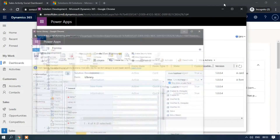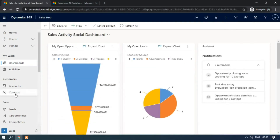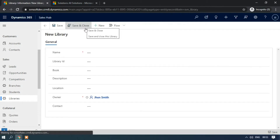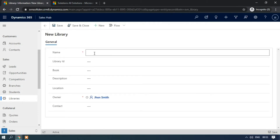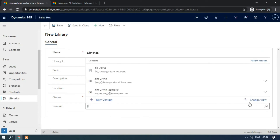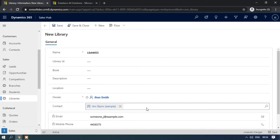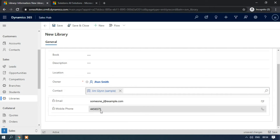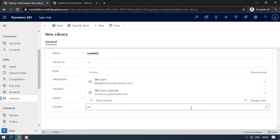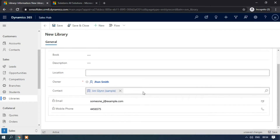Now let me minimize this form and click on the Libraries entity and click on New. Enter the library name — something like 'lib444455'. Select the contact, select the link sample contact record. See, the email ID and the mobile phone has been displayed. Previously it was not — let me close this and again try to select the contact. As you can see here, email ID and mobile phone have been automatically populating.